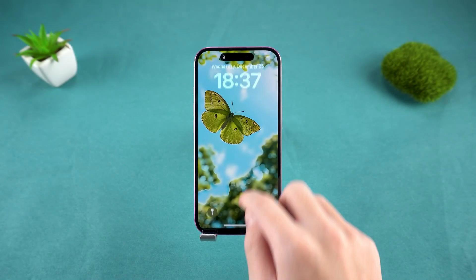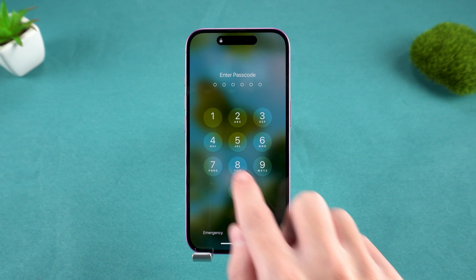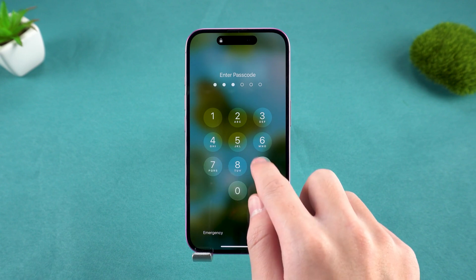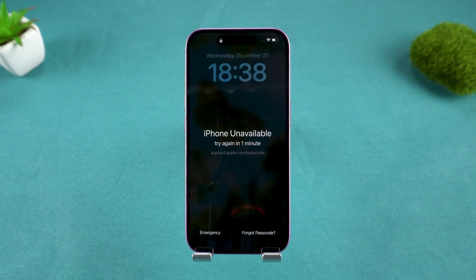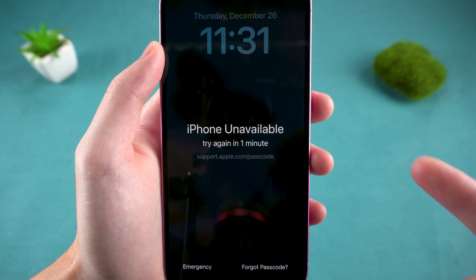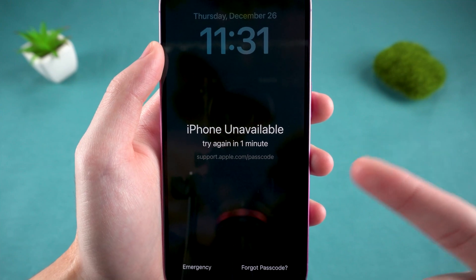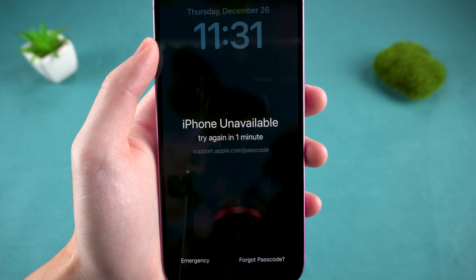Hey guys, welcome to Tenorshare. Locked out of your iPhone, whether it's a forgotten passcode or the iPhone unavailable screen, don't worry — I'll show you three easy ways to get back in. Let's get started.